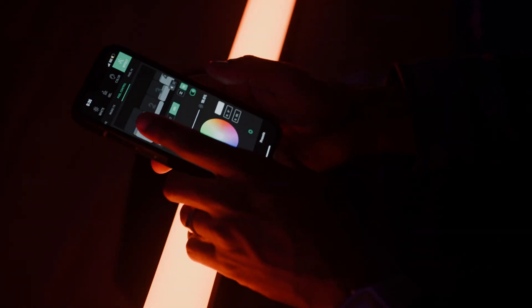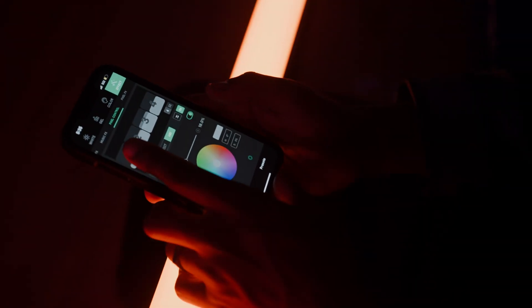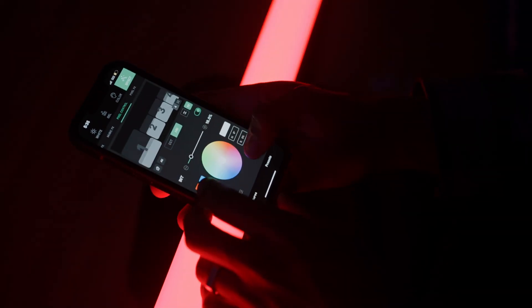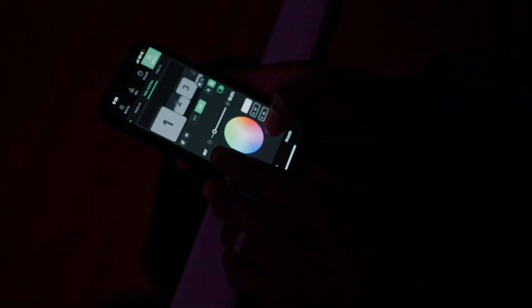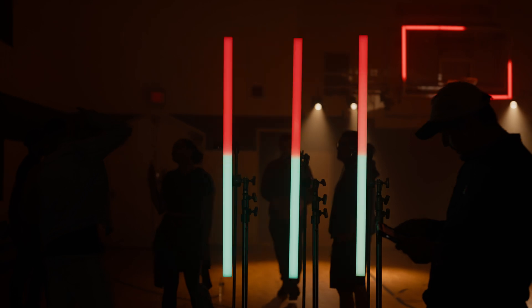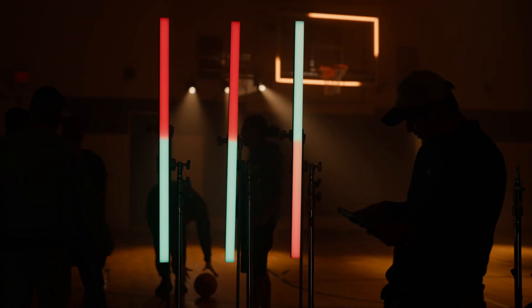This mode also supports dynamic effects of the whole light, including flashing, blinking, and pulsing effects.